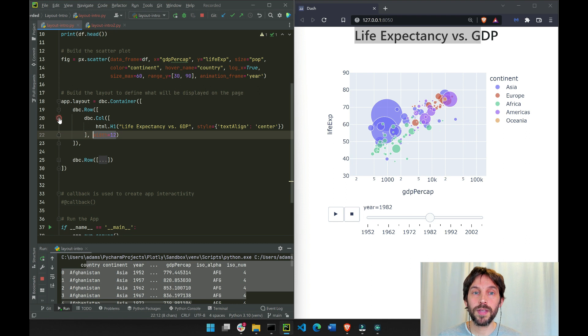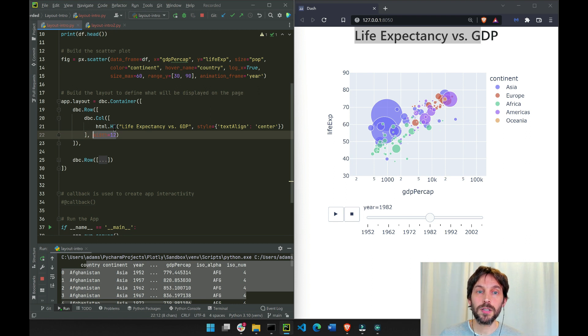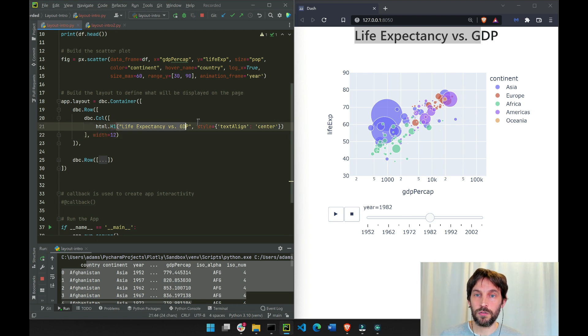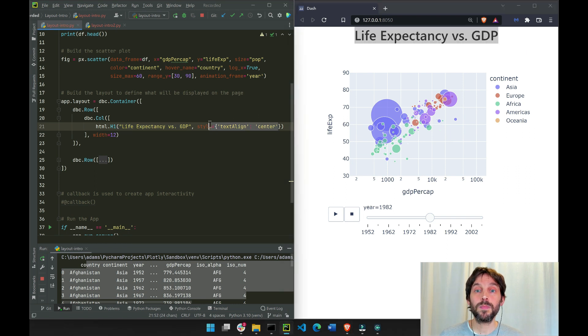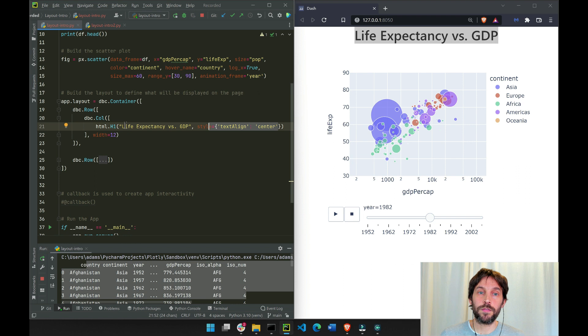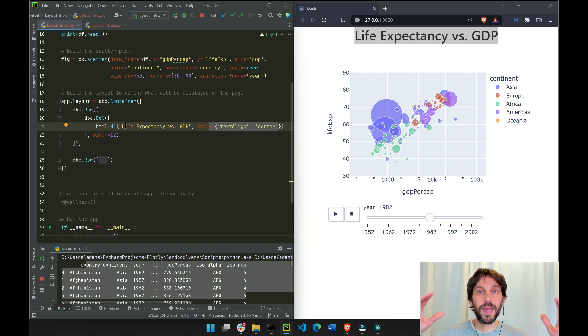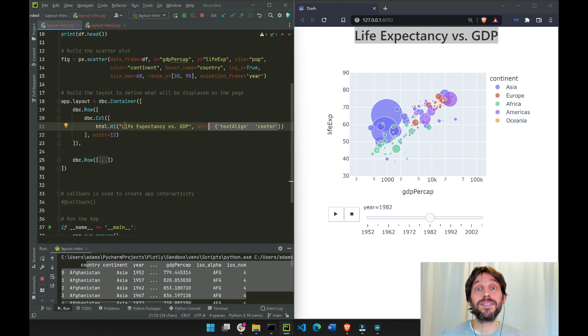If we open this, we can see that we have our title, Life Expectancy versus GDP. It's centered right in the middle. It takes the space of 12 columns. That is the maximum that you can take.